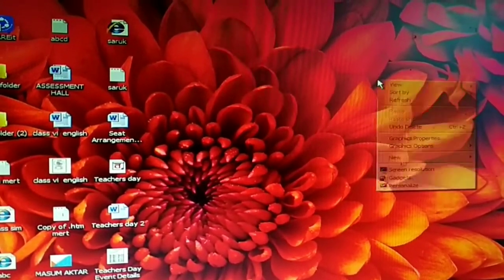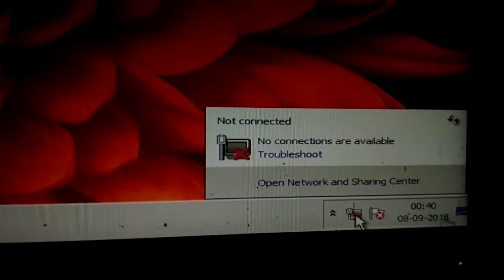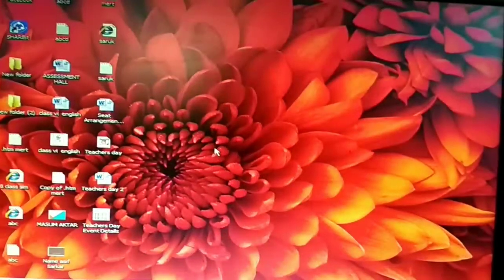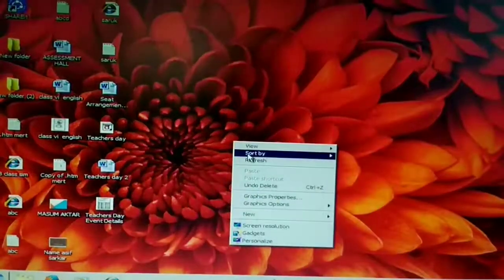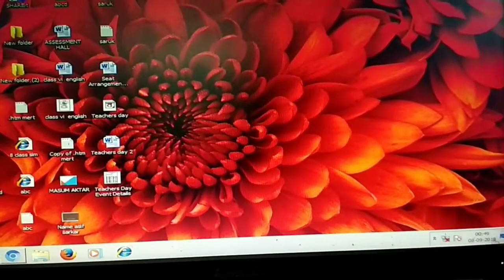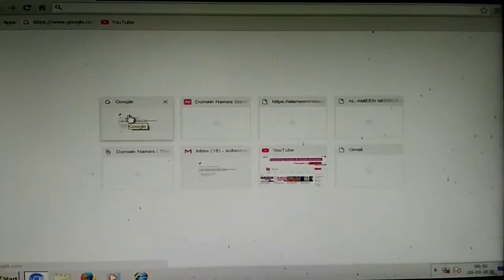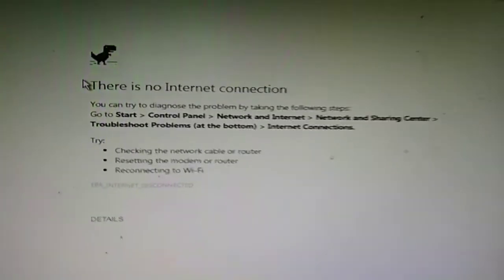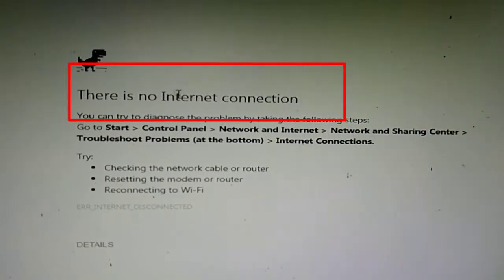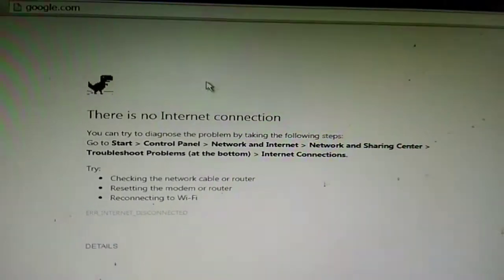In this video I am going to show you how you can connect your mobile internet data to your PC or laptop. As you can see, the internet connection symbol is shown as a cross mark and the network is not connected. Let's open the browser and try to search anything. I opened Google Chrome and searched — there is an error message: no internet connection. Now I am going to fix this problem.